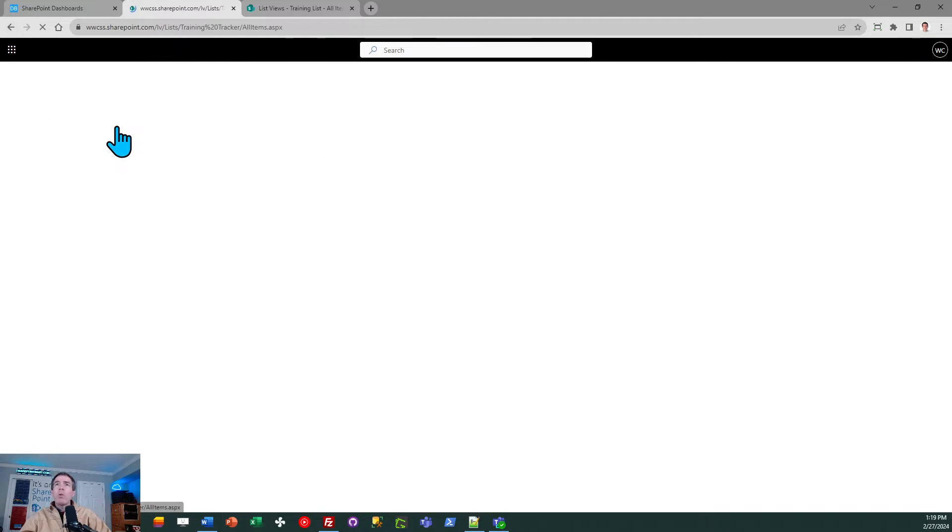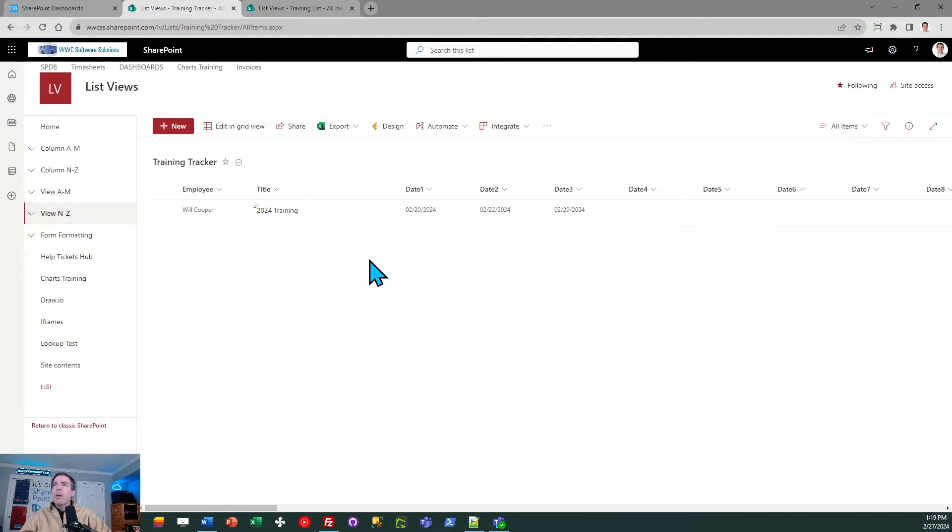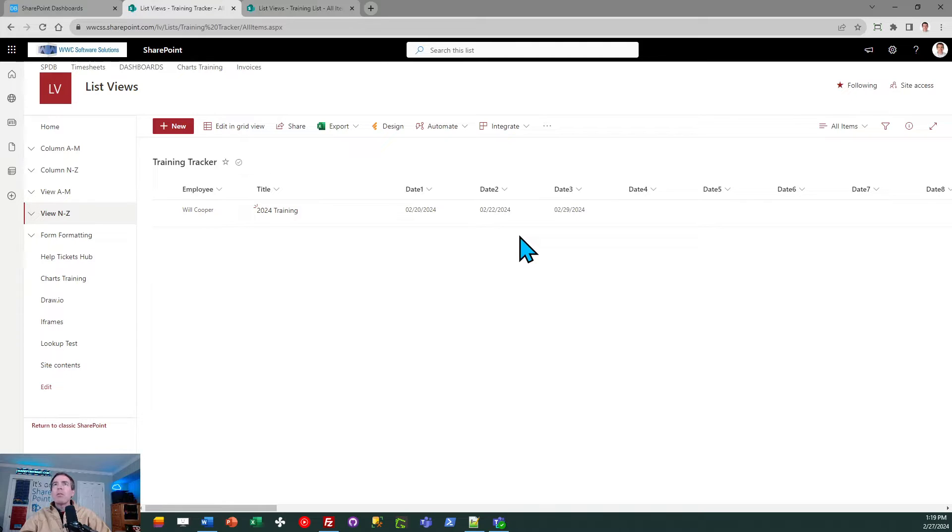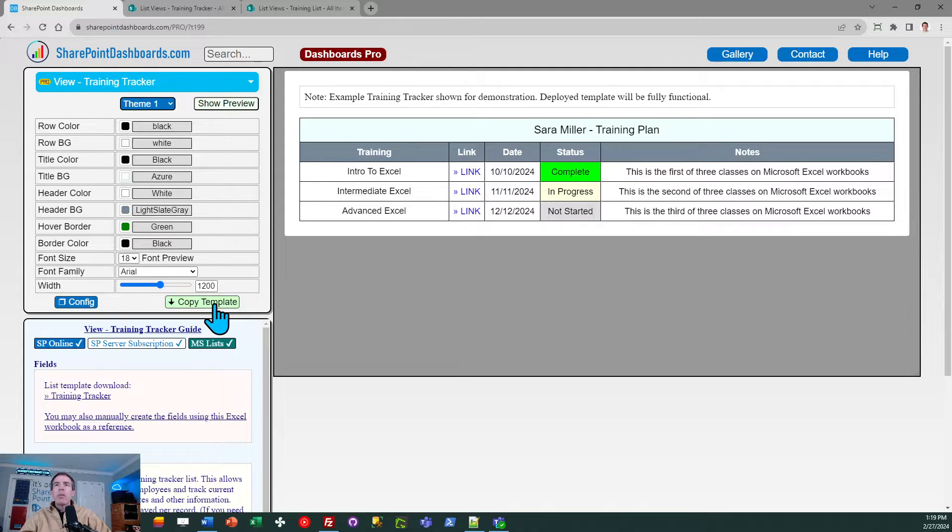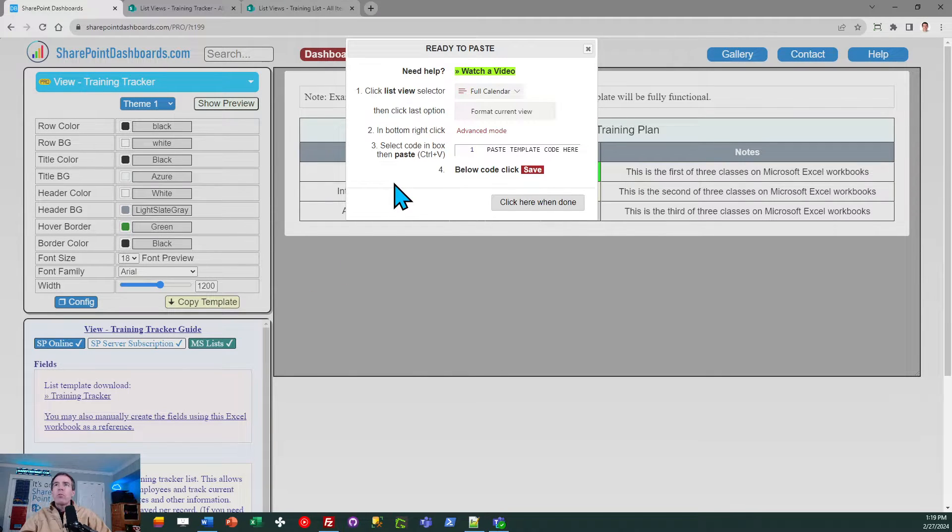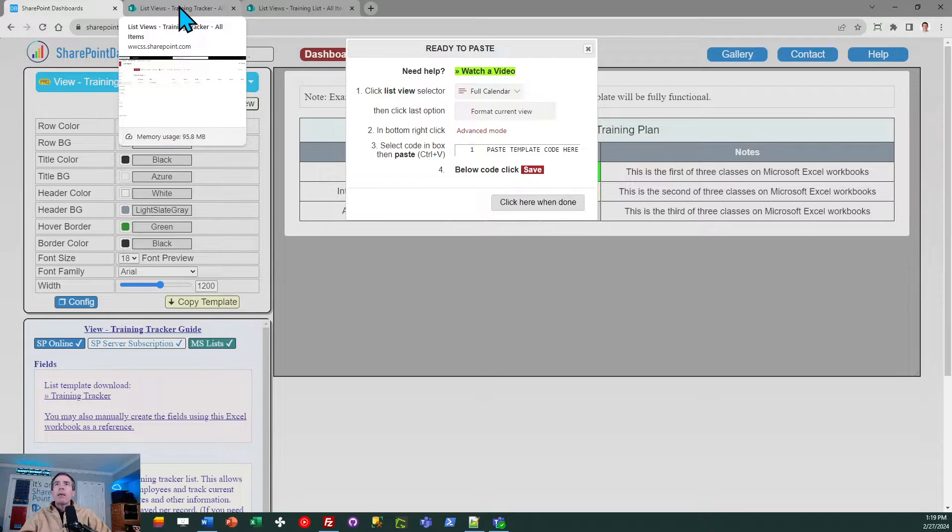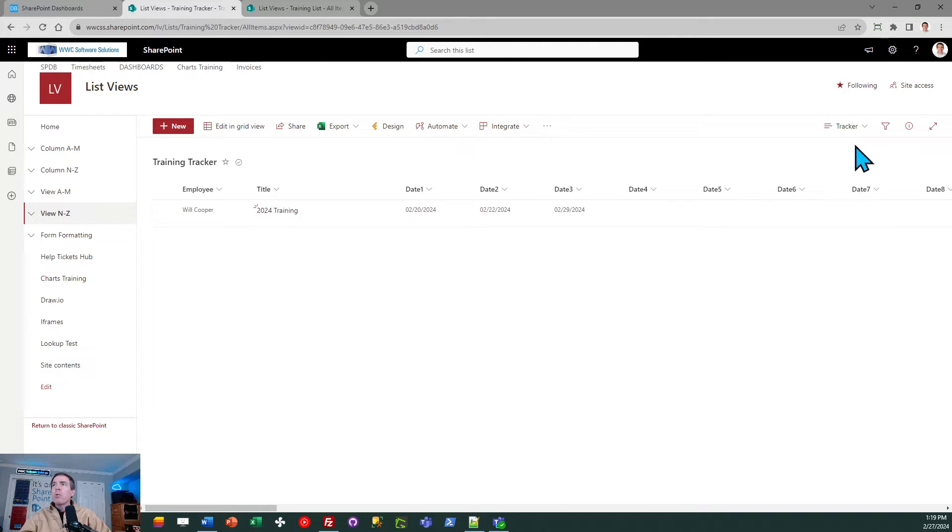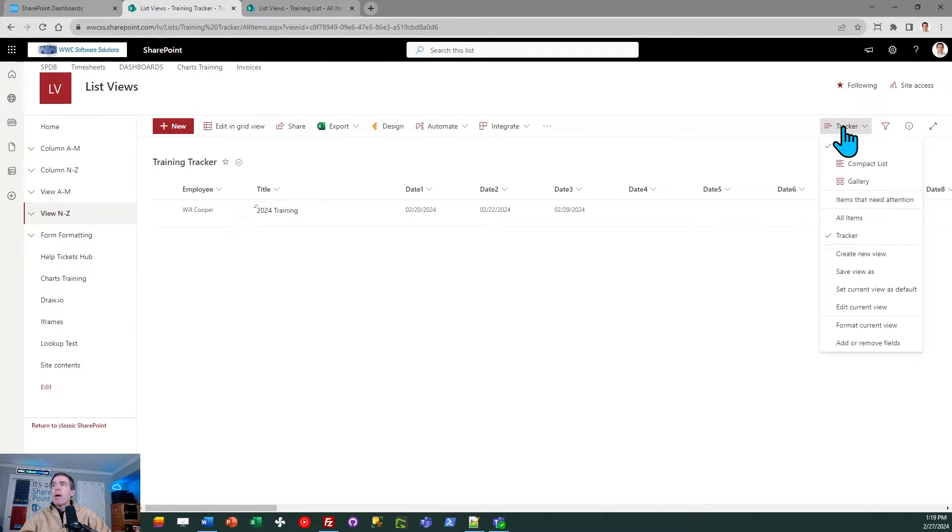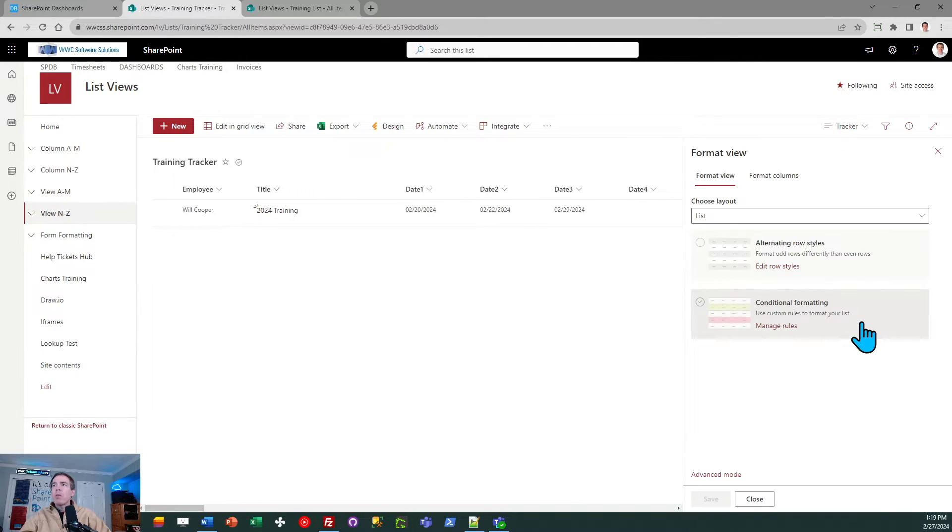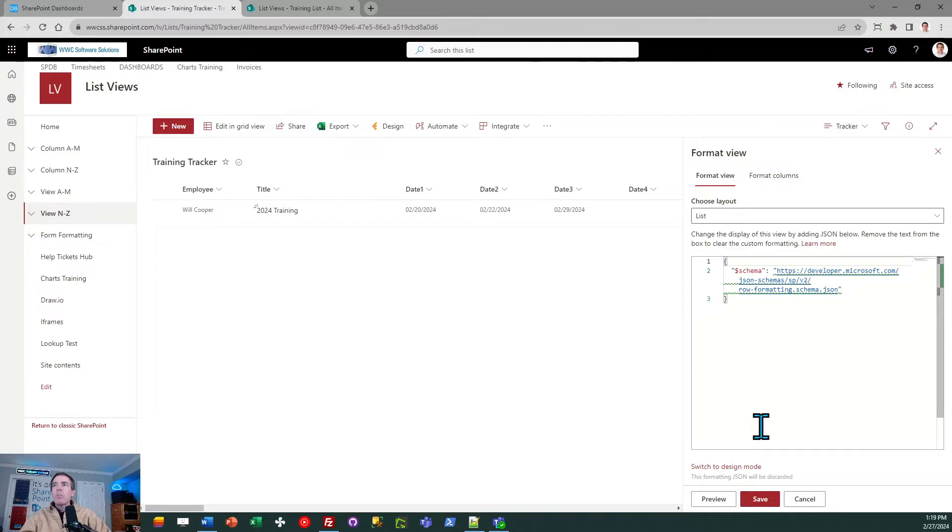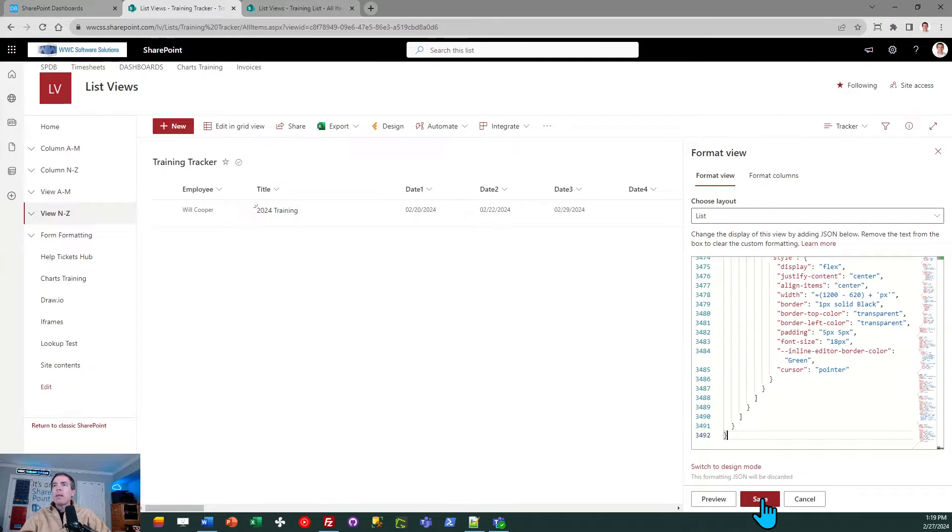When you have that work out of the way, then you're ready for the fun part. Since I've got everything set up, I can now apply the template. I just need to go to SharePoint dashboards and I can click on the copy template button. I'm just following the directions in that pop-up box. I can go back to my template and I'm going to go to my tracker view, and that's where I'm going to apply the formatting. So go to the list drop down, go to format current view, click on advanced mode, select all, paste, and save.